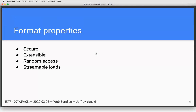So some of the properties of the current design: we're trying to make it secure, extensible, usable in a random-access way, and able to load content in a streaming way. I'll describe what those mean in the next couple of slides.